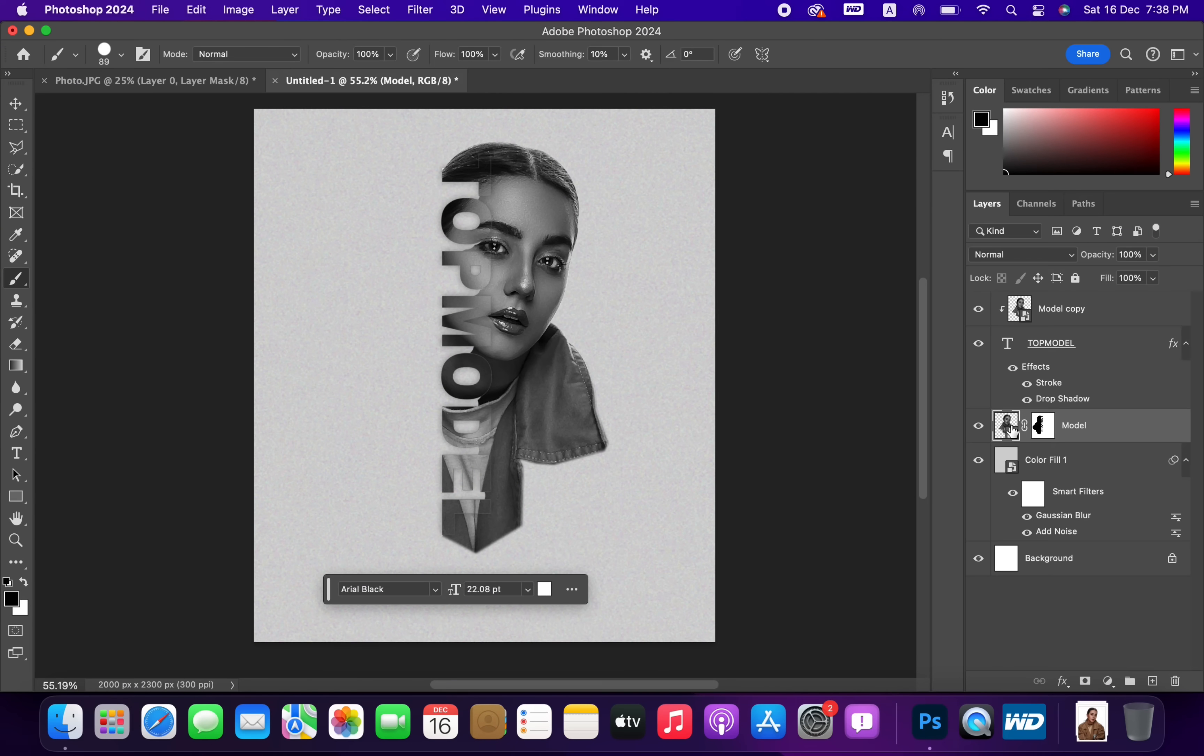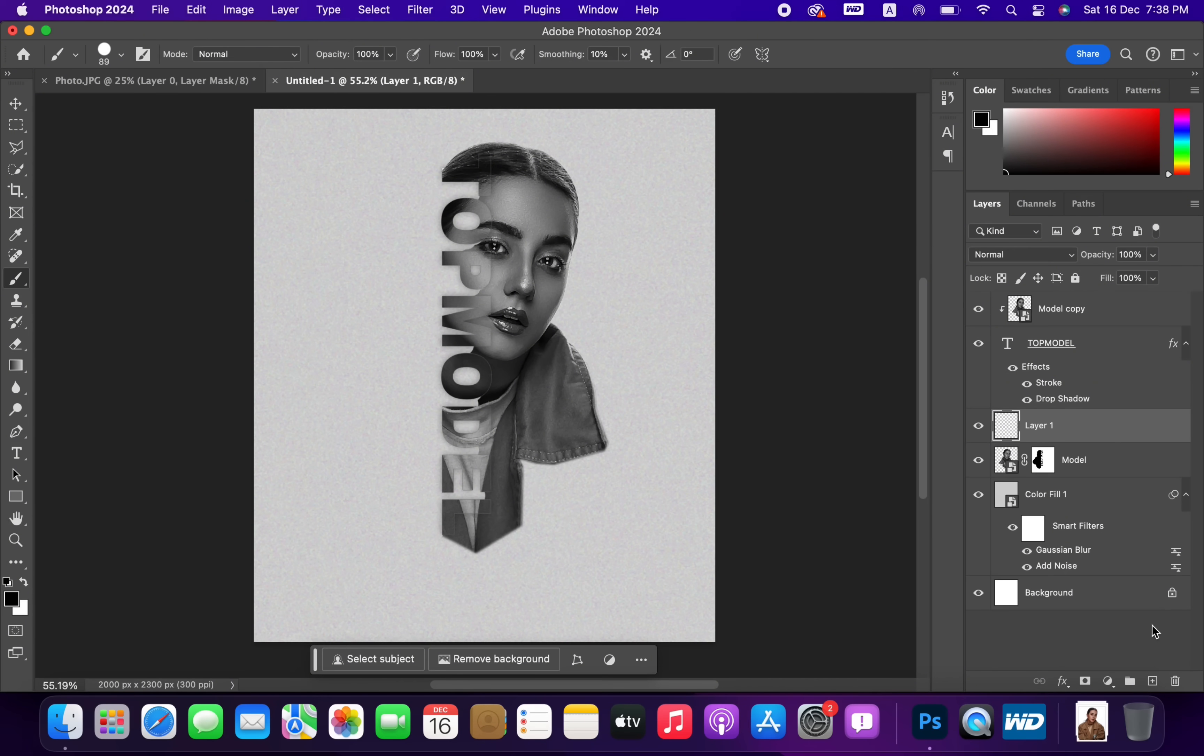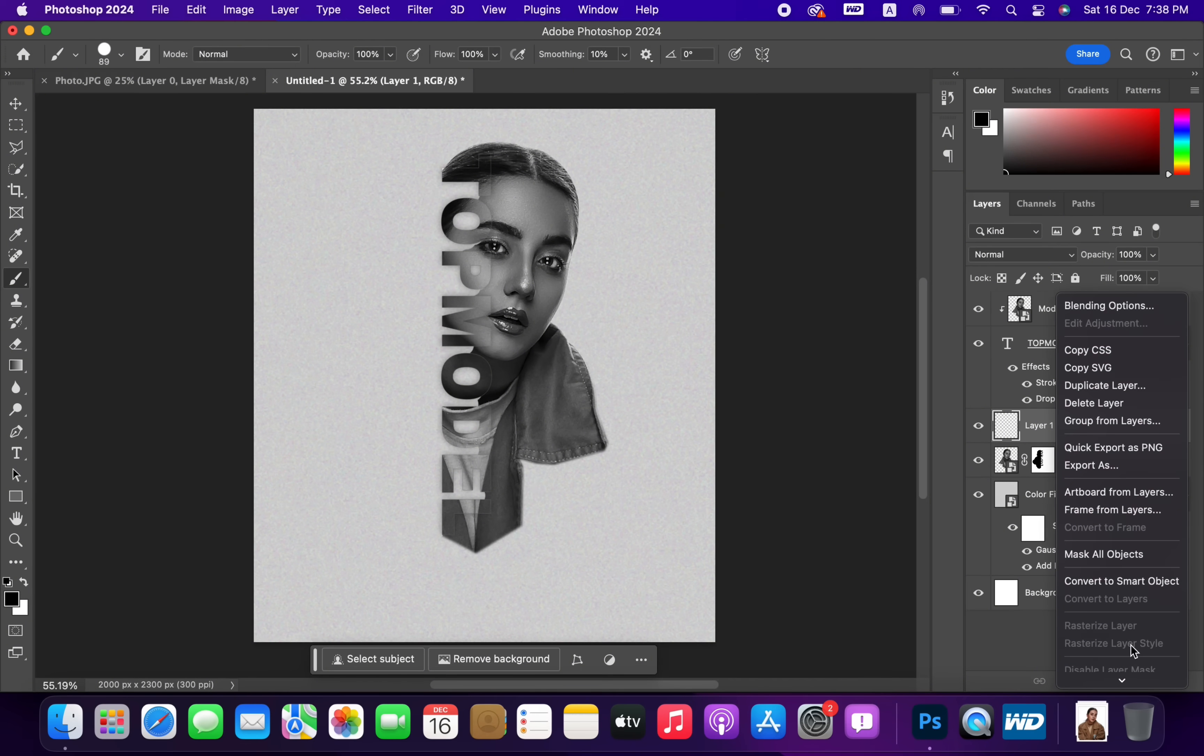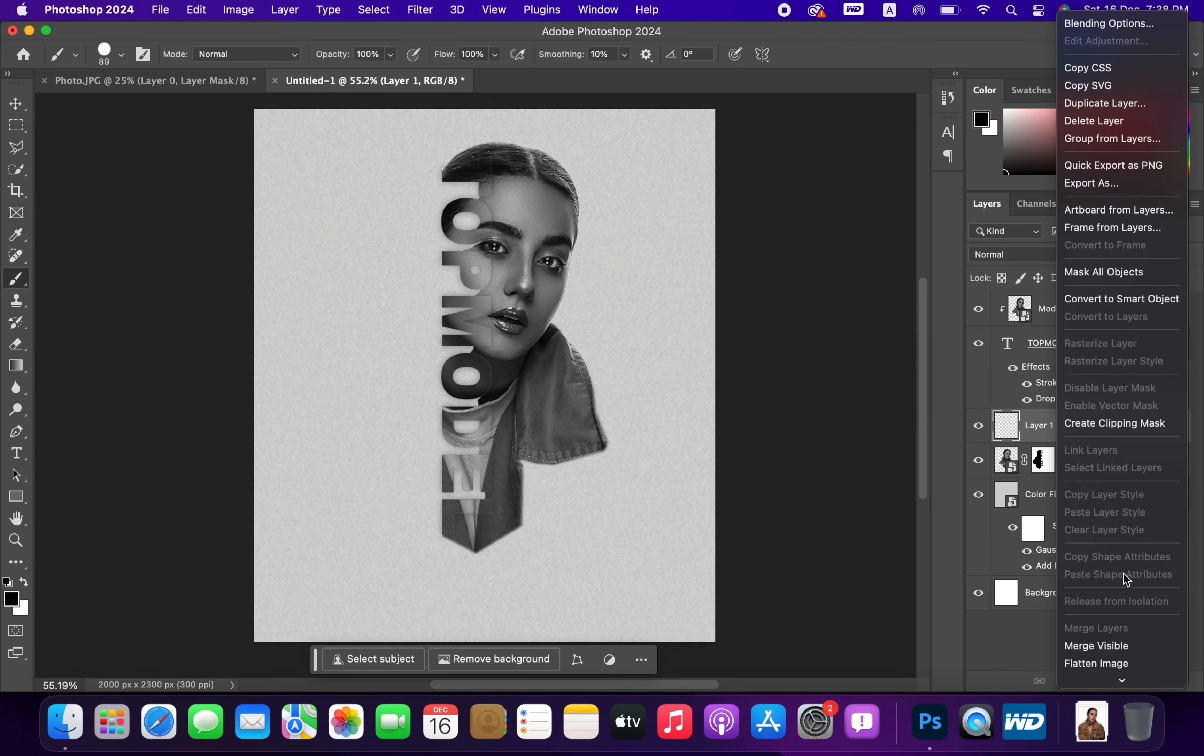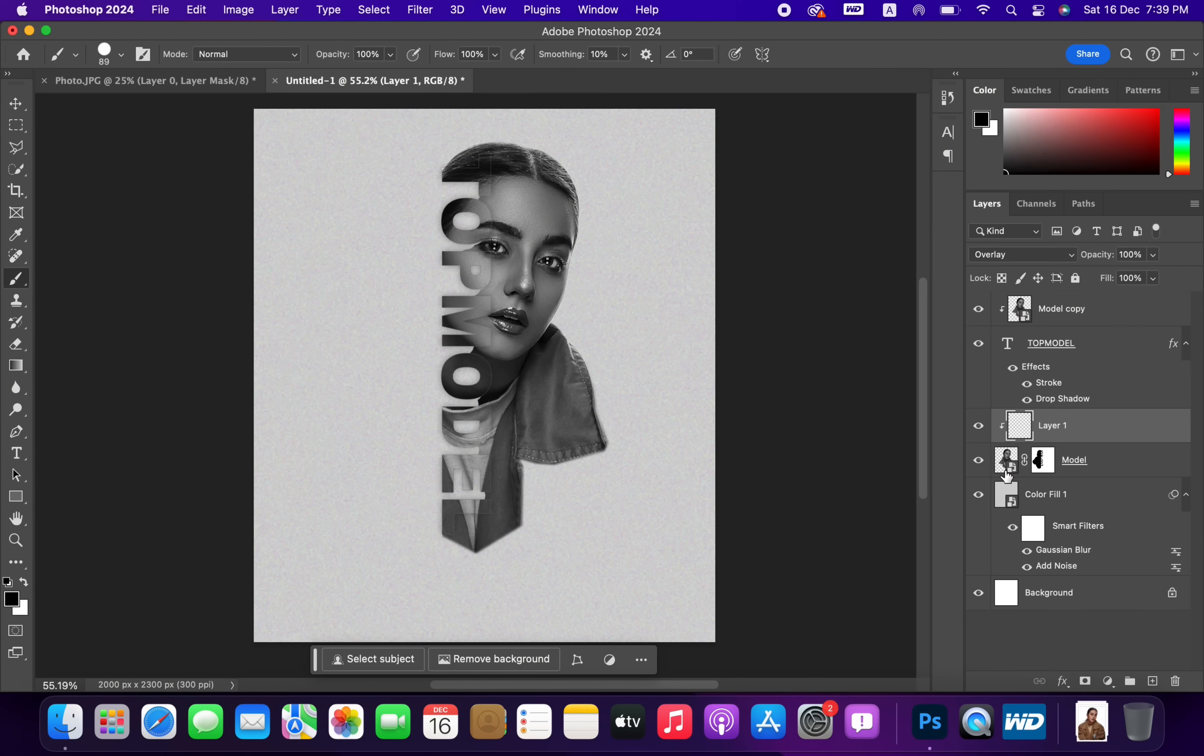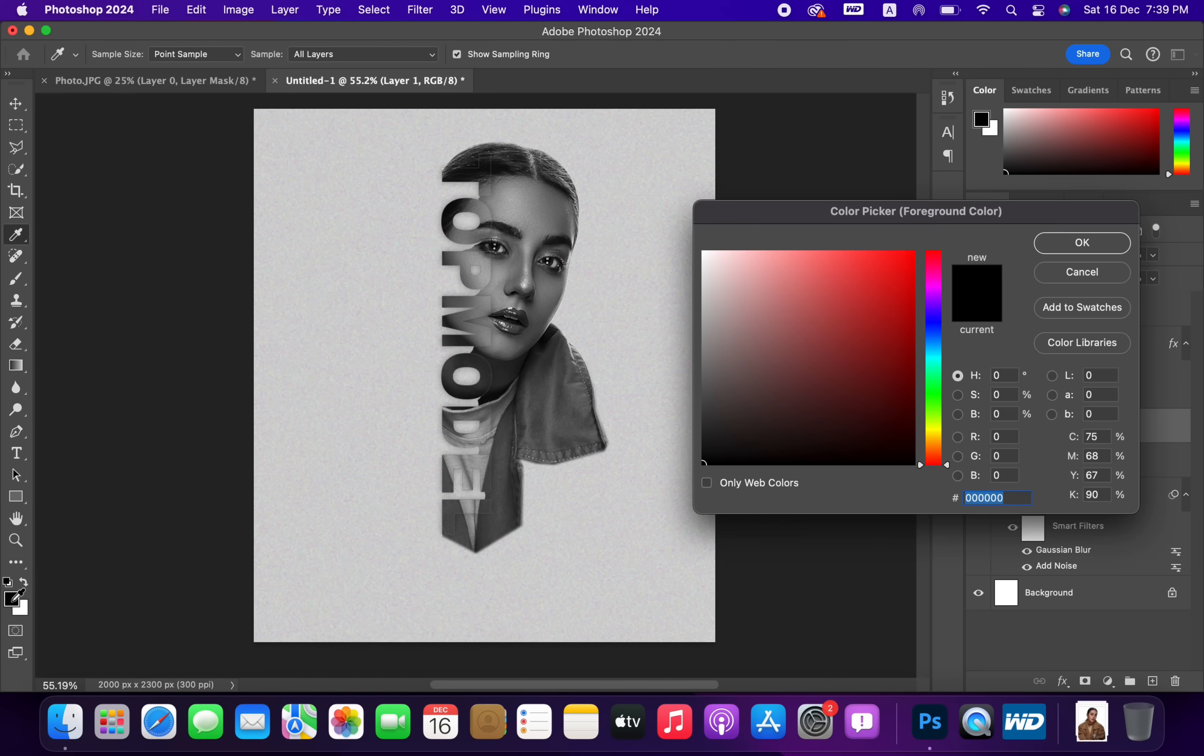Create a new layer on Model Layer. Change Blend Mode to Overlay. Pick Red Color Brush and follow the process.